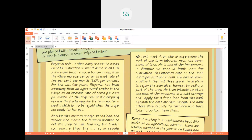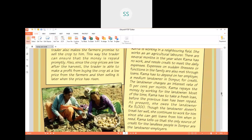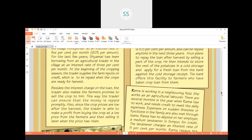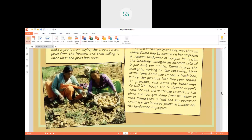The cold storage receipt also acts as collateral with the bank. If Arun cannot repay, the bank can sell the stored potatoes and recover the money. The bank offers this facility to farmers who have taken crop loans. Arun benefits greatly because he pays only 8.5 percent per annum interest and has planned his finances well.